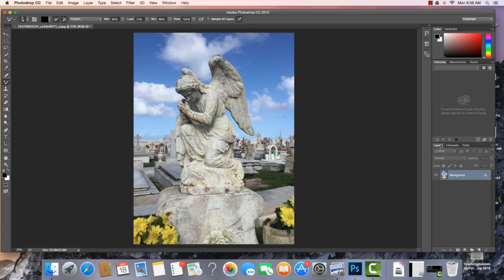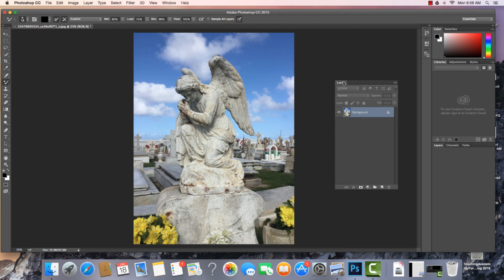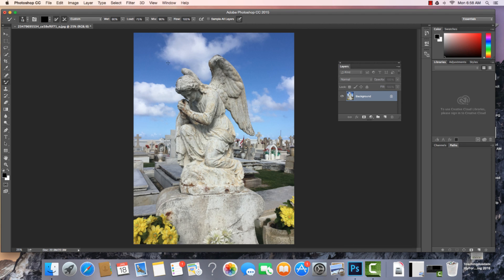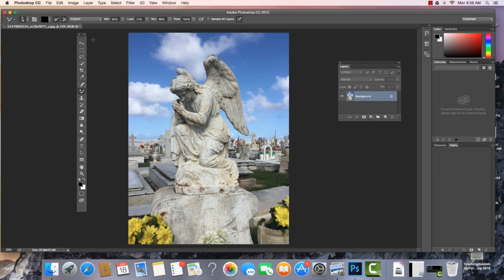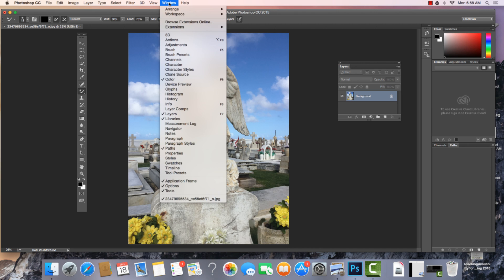One of the most popular windows probably is our Layers window. And we can see our Tools bar right in here. Now when we come to Window, we can see the different tools and windows that are open because they have a little check mark to them.